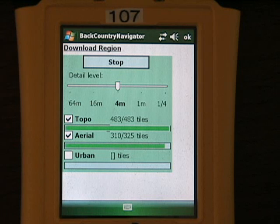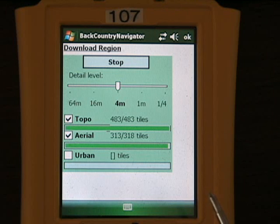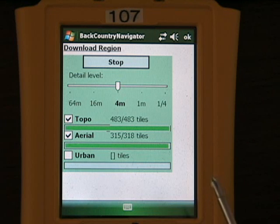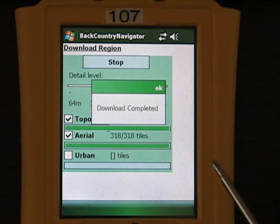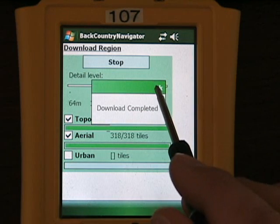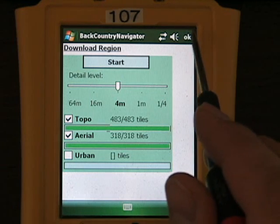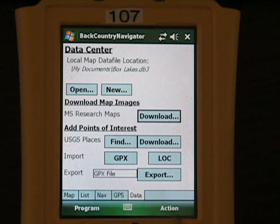We'll also notice that the aerial photography tile count is sometimes counting down instead of up. That's the case where some aerial photographs don't cover — there are some places in Idaho where aerial photography is not available. We get a notification that the download is completed, and we click OK on this form as well.